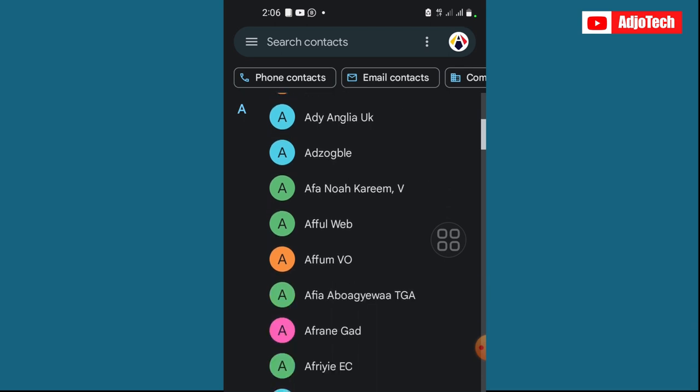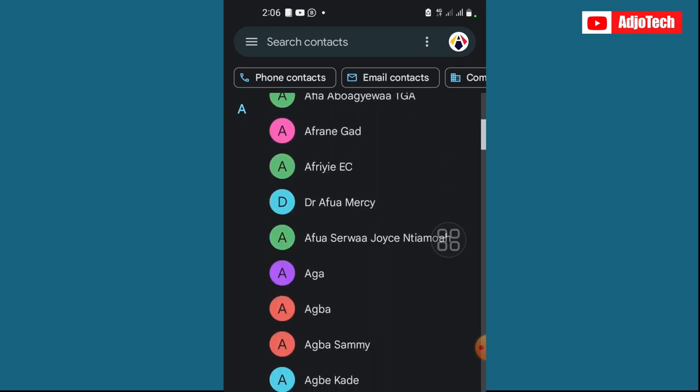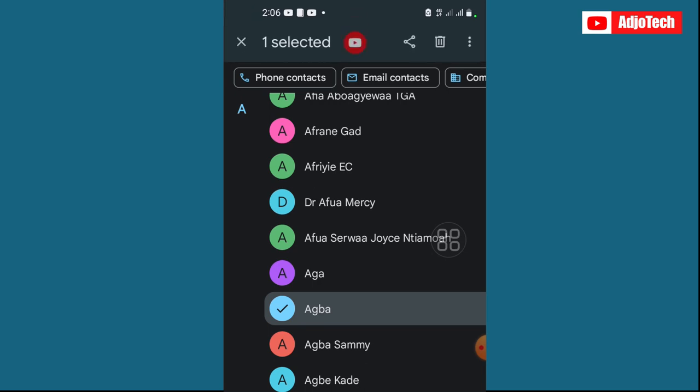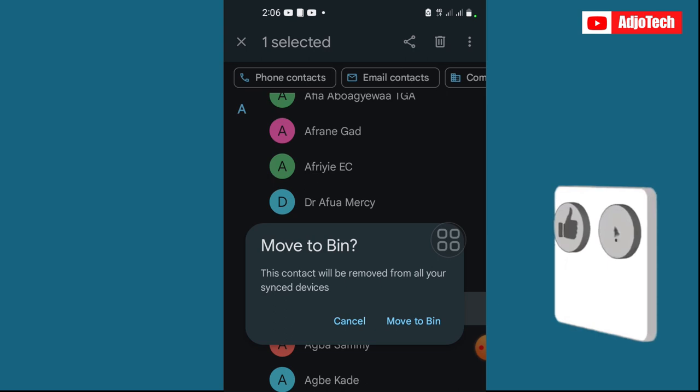So what I'm going to do is press and hold down, and immediately you do that, you see the delete button or delete icon at the top. Just click on that. And you can see this contact will be removed from all your synced devices. So anywhere you have this contact on your phone, it's actually going to remove it.